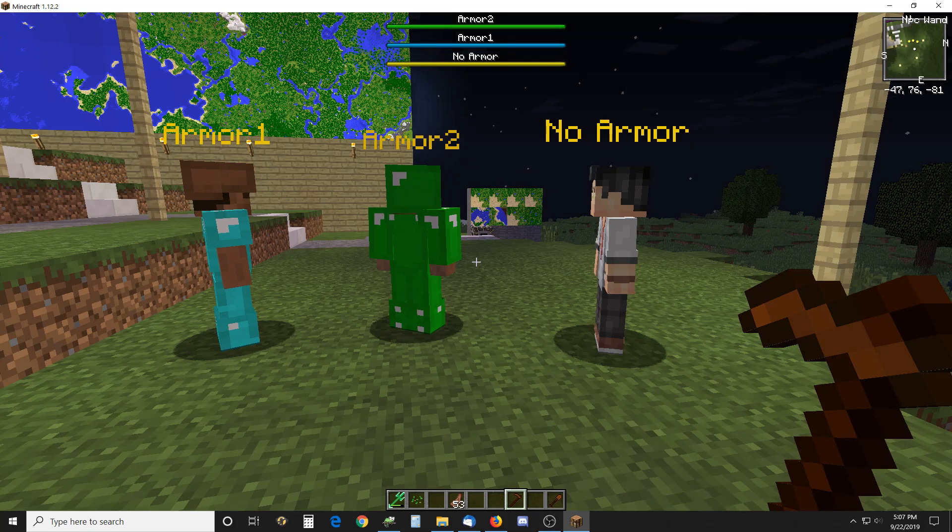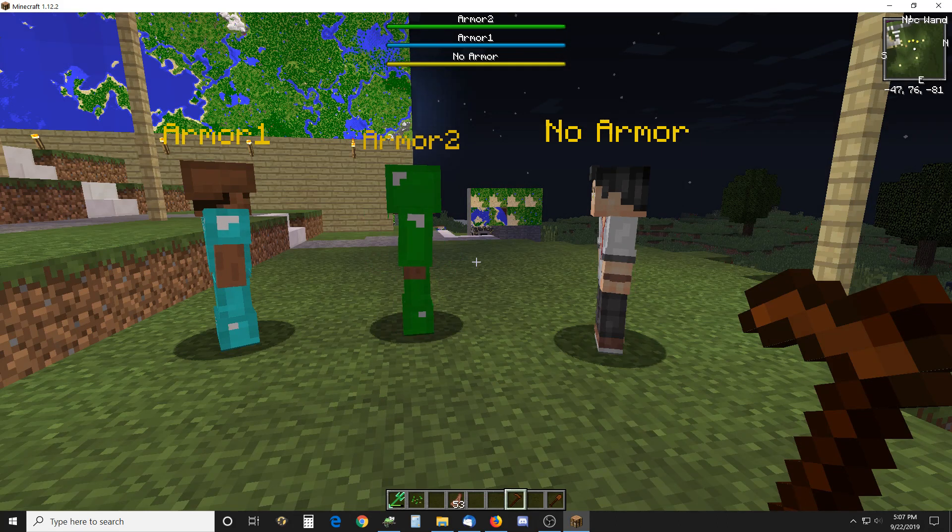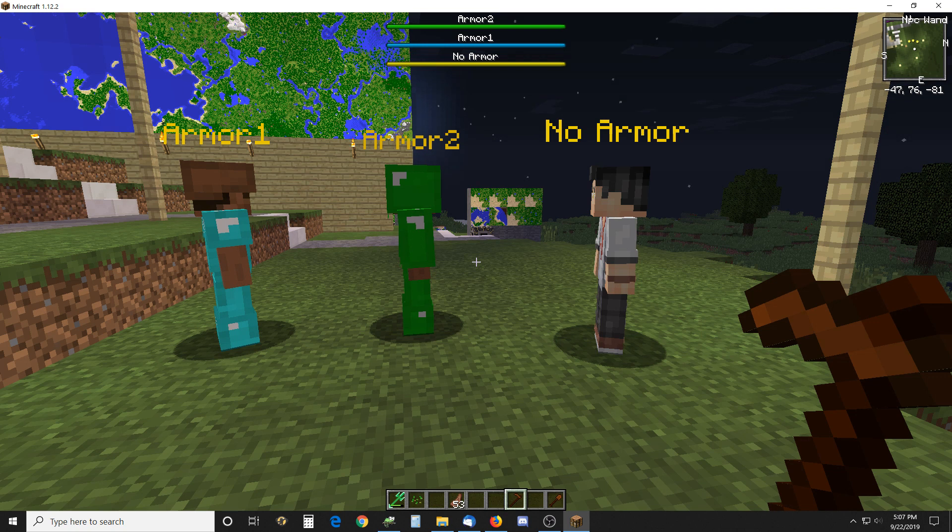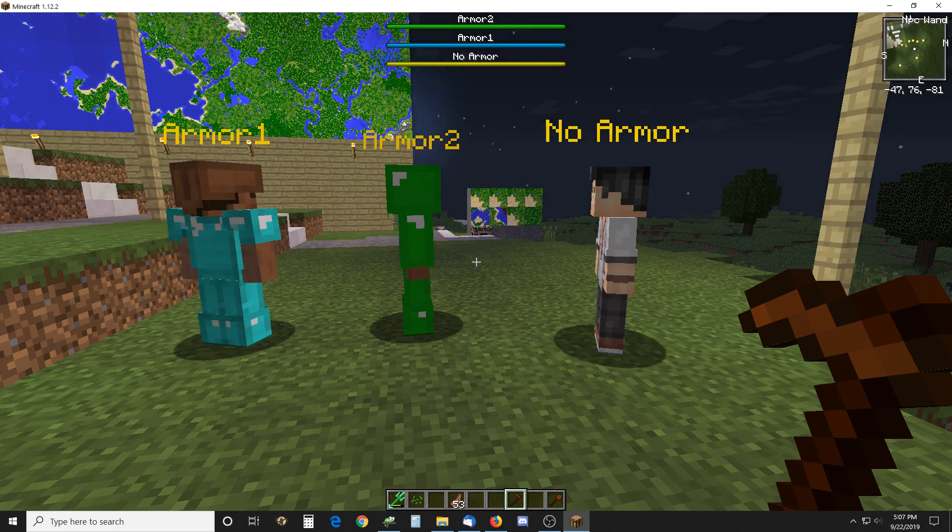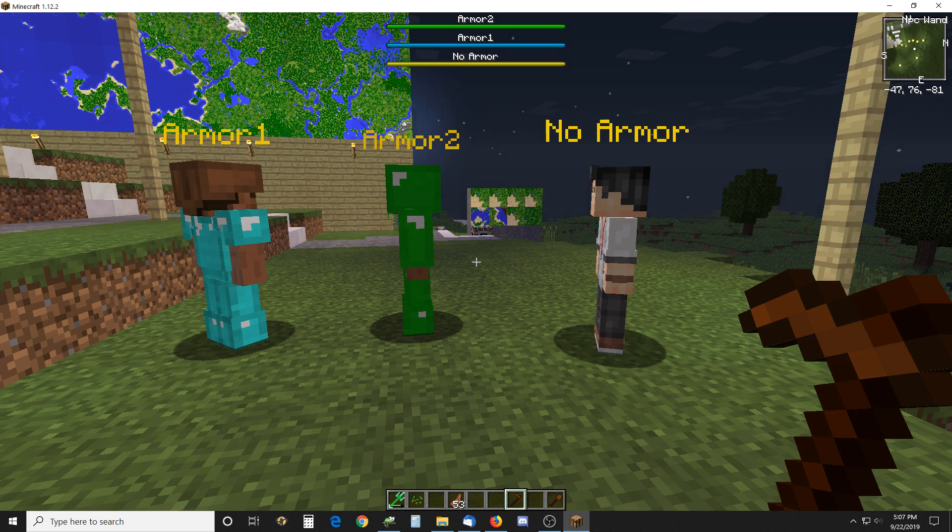Hello there. Here is a video on custom NPCs wearing armor and using it. What we have here is three examples. The armor they're wearing will give them protection as well as it will wear out.